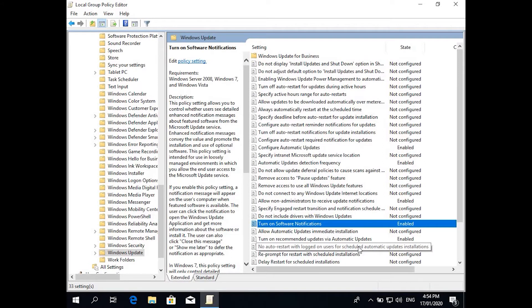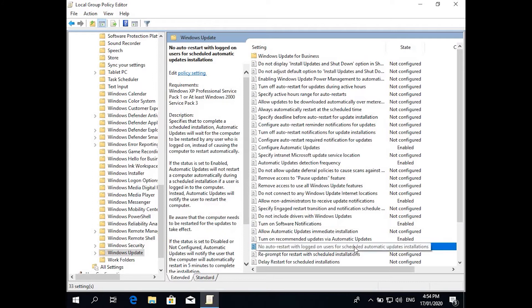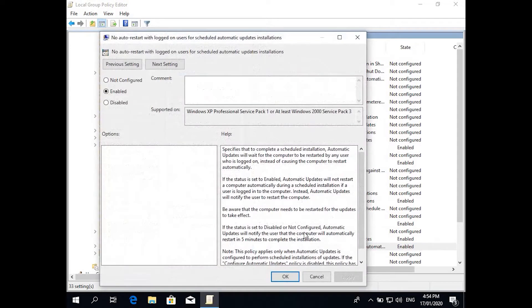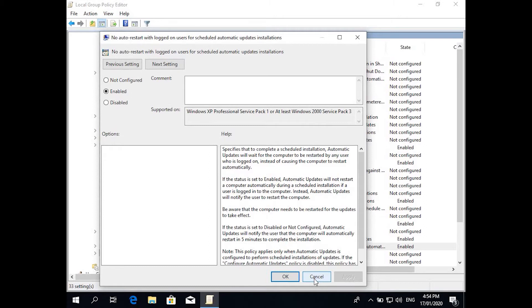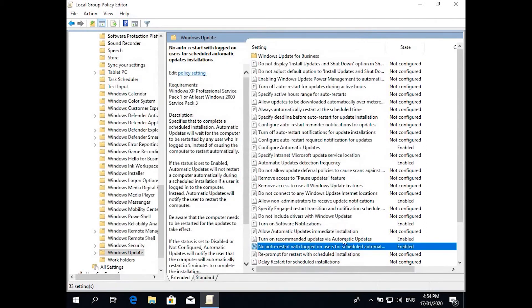Another main one which I usually change is no auto restart with logged on users for schedule automatic update installations. What this does is it won't restart while a person is working on the PC. So it just gives you the notification so whenever they're done with work at the end of the day, they can restart the PC.